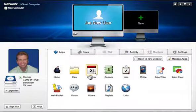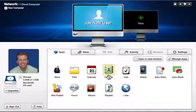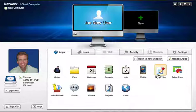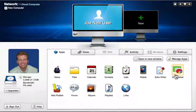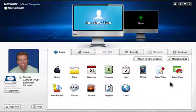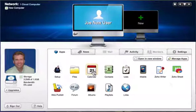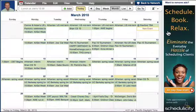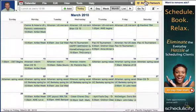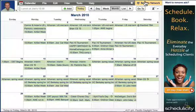You also get a rich suite of web applications from both Airset and third-party developers like Zoho. The basic service is free, subsidized by advertising.